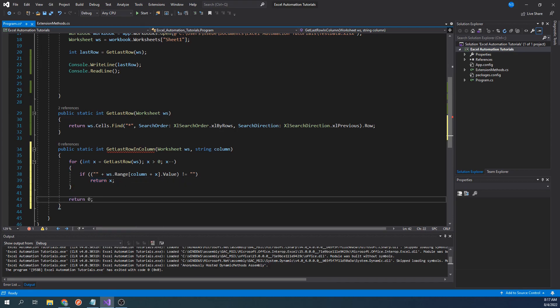We return 0 to indicate to our program that there were no used rows anywhere in this column. We use 0 specifically because Excel doesn't have a row 0, which means we will never return 0 if there's any data in that column.